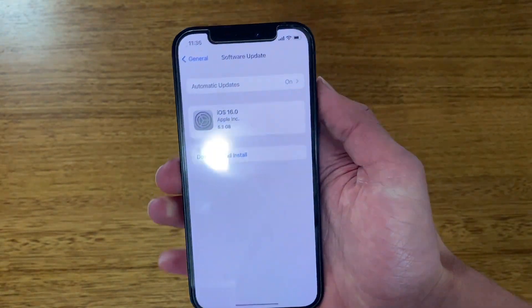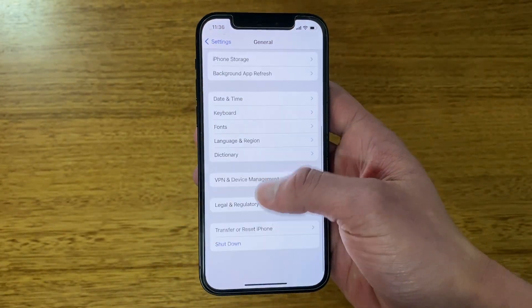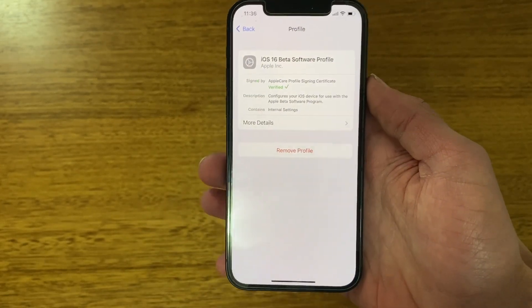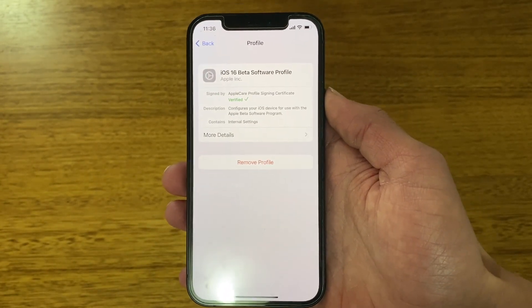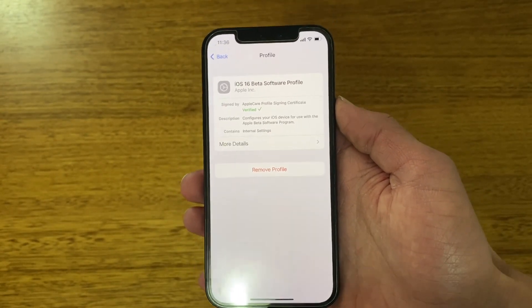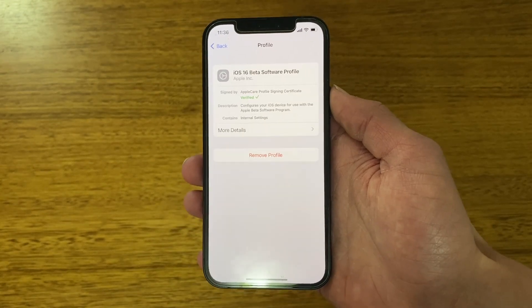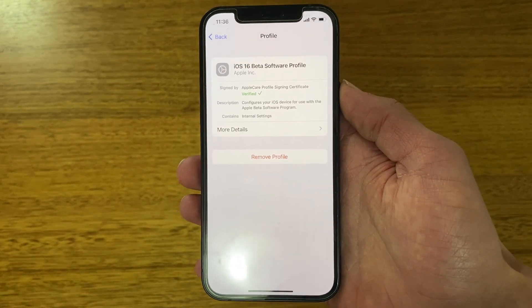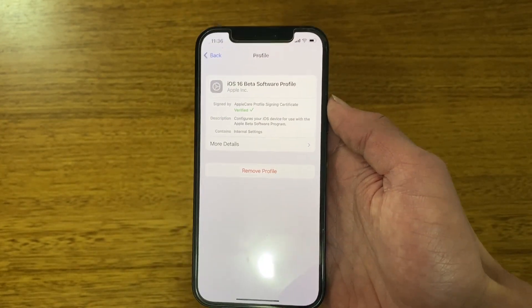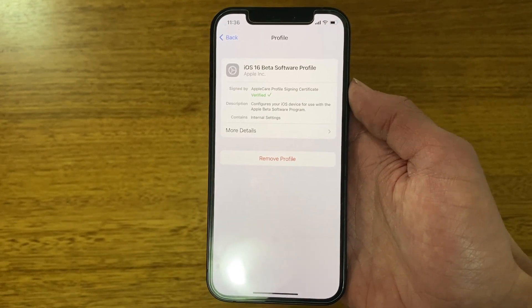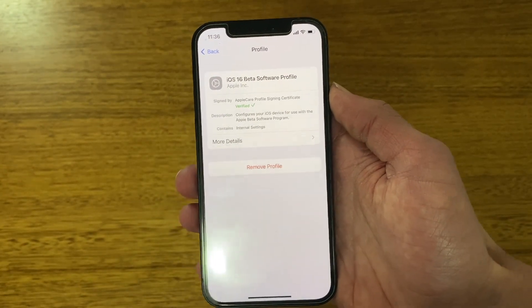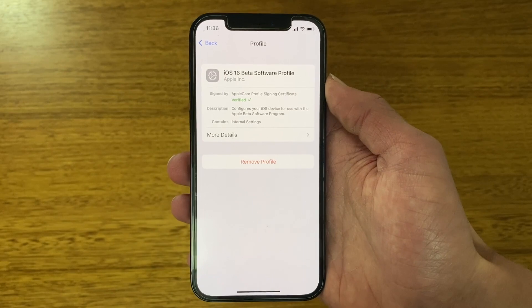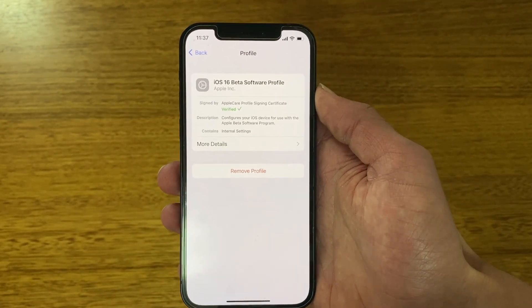That's how you can install the iOS 16 developer beta profile on your iOS device without a developer license — a handy way to get it for free without paying for the license. The public beta will be available next month in July if you'd prefer something more stable, or you can wait for the final release in September. Let me know in the comments if you'd like tutorials for other devices like watches, iPads, and Macs. Thanks for watching — don't forget to like, comment, and subscribe, and I'll see you in the next video.